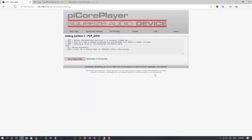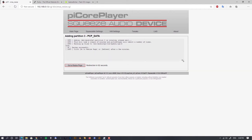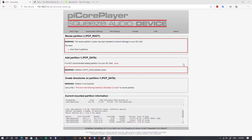This data partition will extend and use the entire free space on the SD card, which we can then use for our music files. Let's do it. The partition has been created, but there's a warning — we have to mount it. In Linux, any partition must be set and mounted so the system finds it at boot.